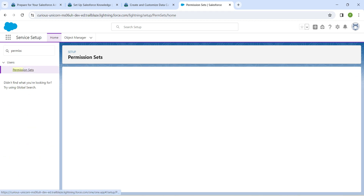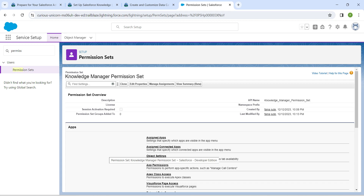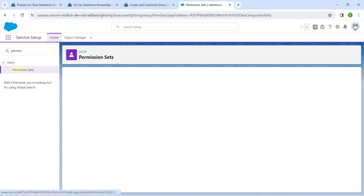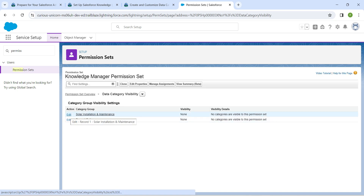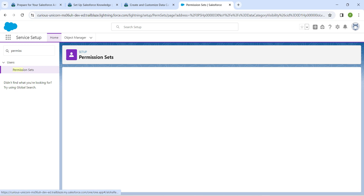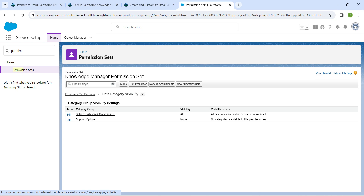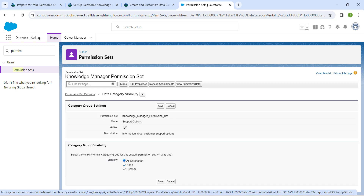Click on the result and then click on the Knowledge Manager permission set. Scroll down and you will find 'Data Category Visibility' — click on it. Next to Solar Installation and Maintenance, click Edit and give it 'All Categories', then Save. For Support Options, click Edit, give it 'All Categories', and click Save.